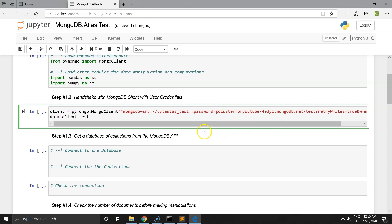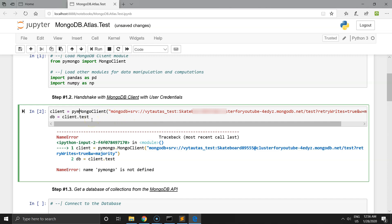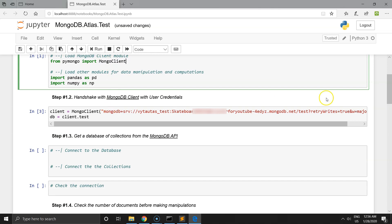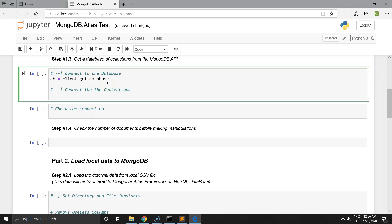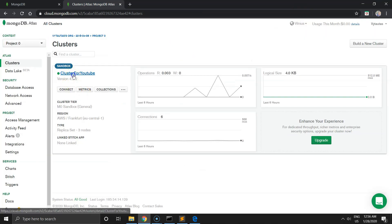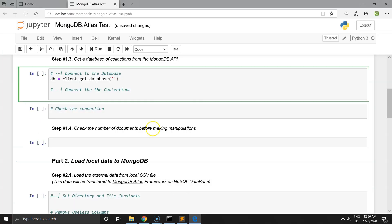Paste the code into the cell. One thing you have to change is to set the password — I'll hide mine. There's an error because MongoClient is not defined; we need to make sure we imported MongoClient correctly. The next step is to connect to the database. We need to define our database and our collection. Our database is 'Real Estate' and our collection is 'Zoopla Data'.